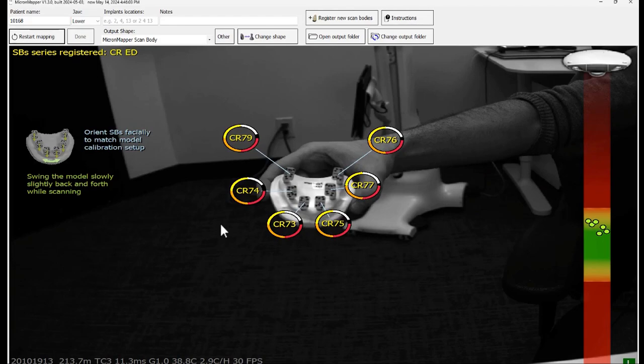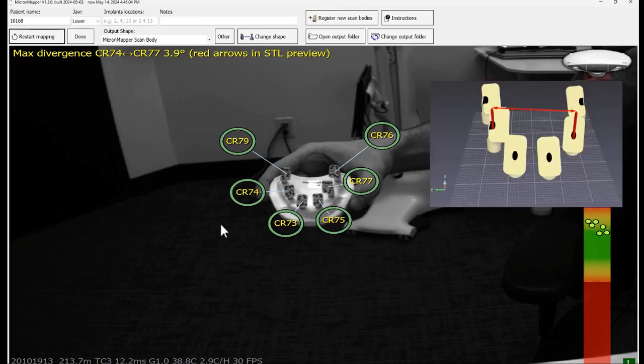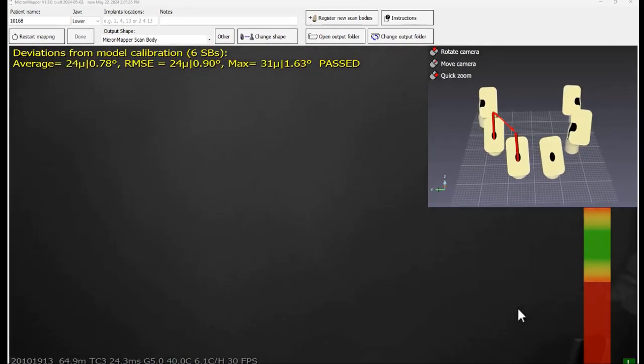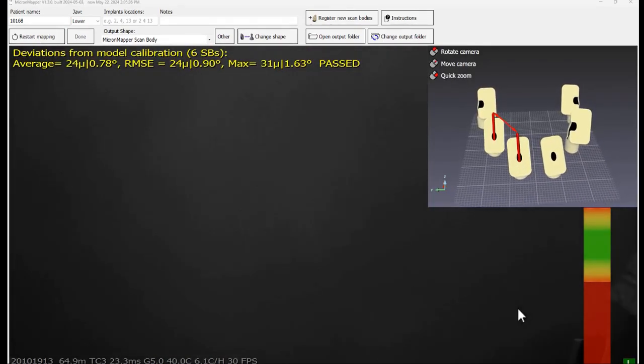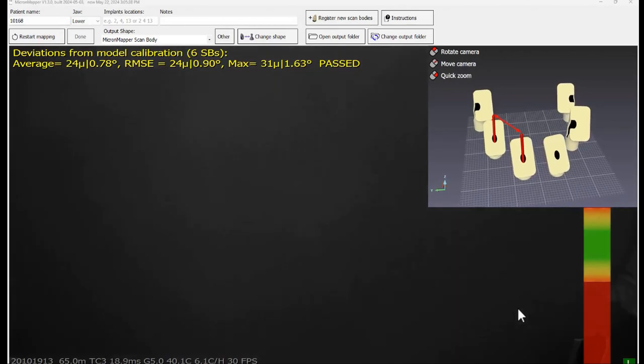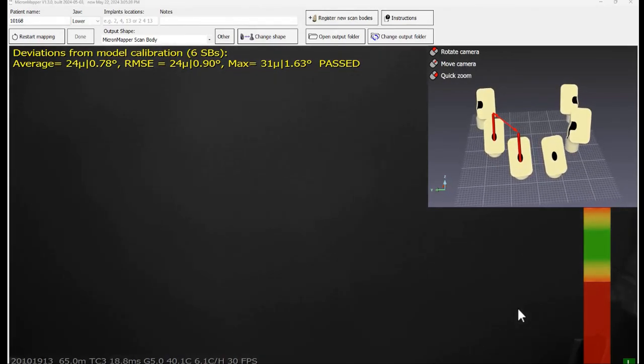Once all the scan bodies circle turn green, a message appears on the screen stating the result of the calibration. Make sure you're getting a pass result.